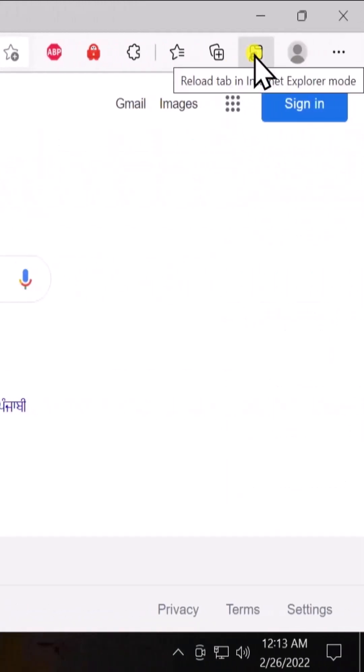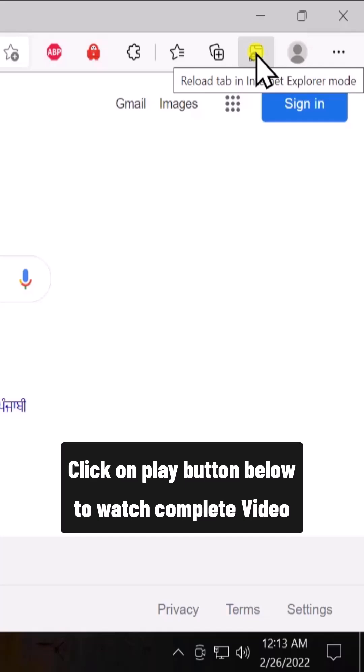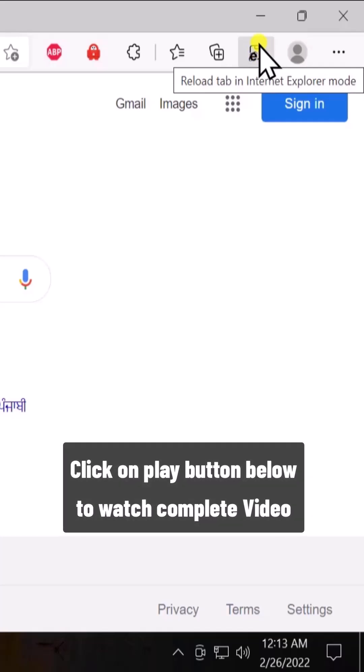As I have turned on that button option, that's why I'm able to see this button by which I can open google.com in Internet Explorer. If I don't toggle that option on, then I will not be able to see this button in here.